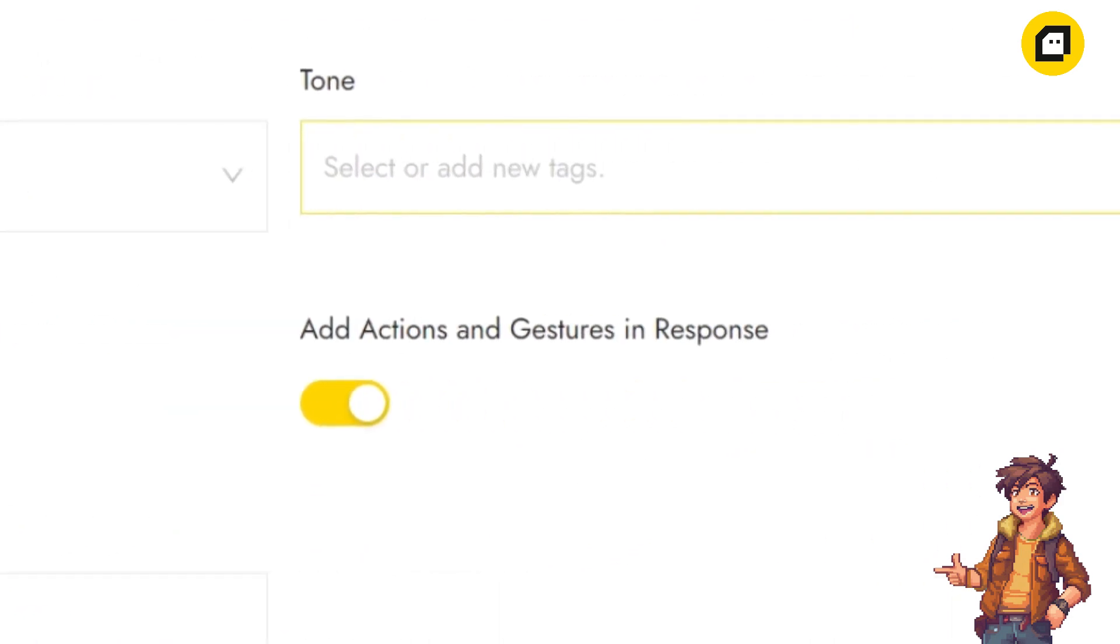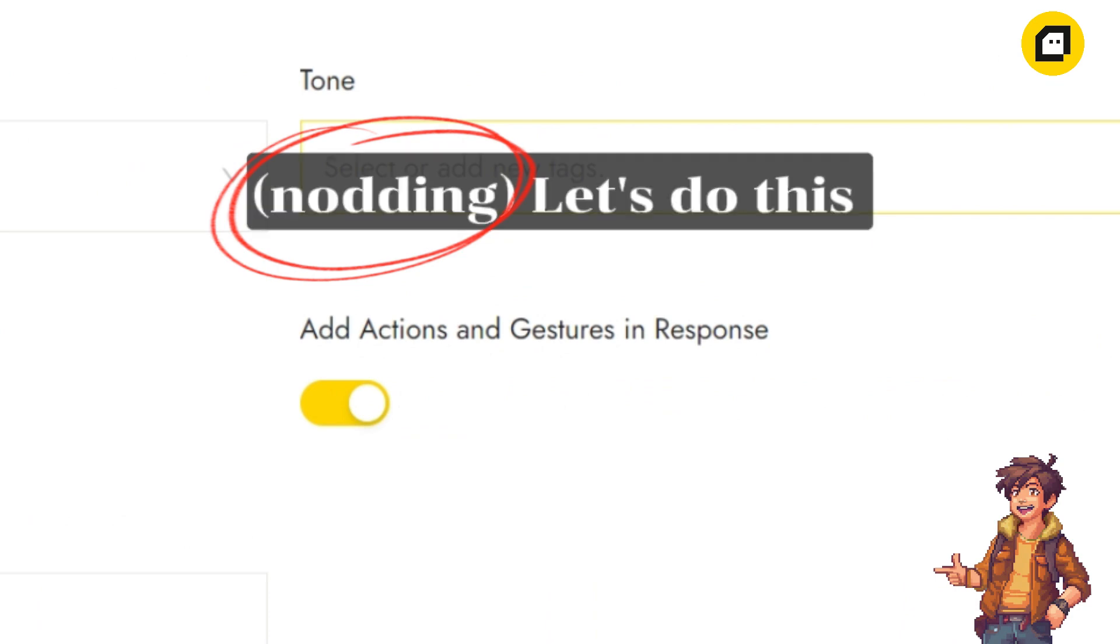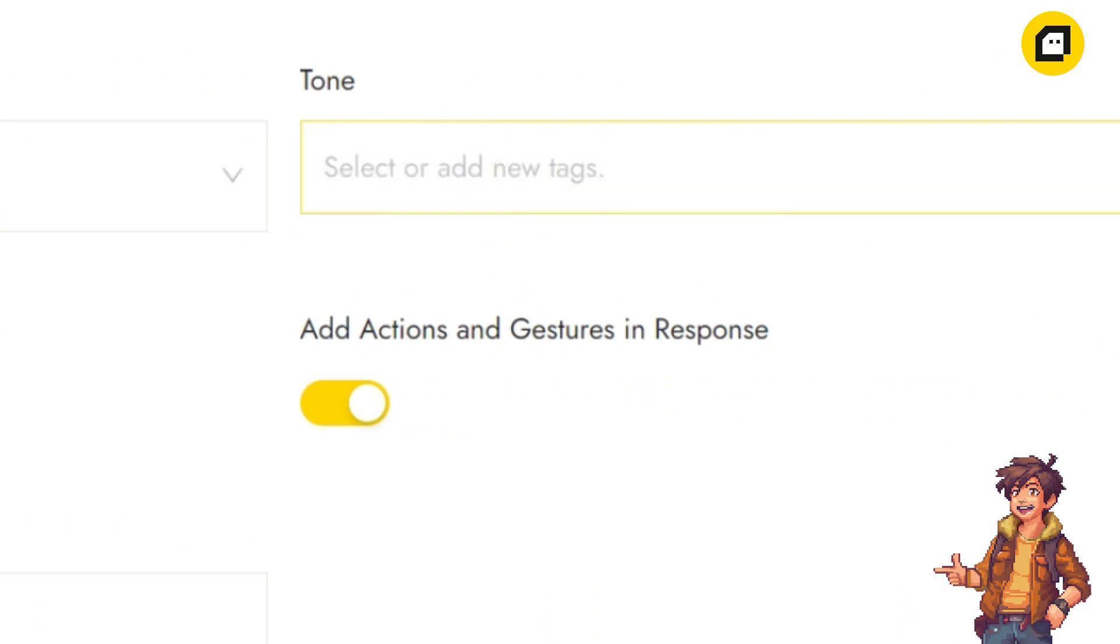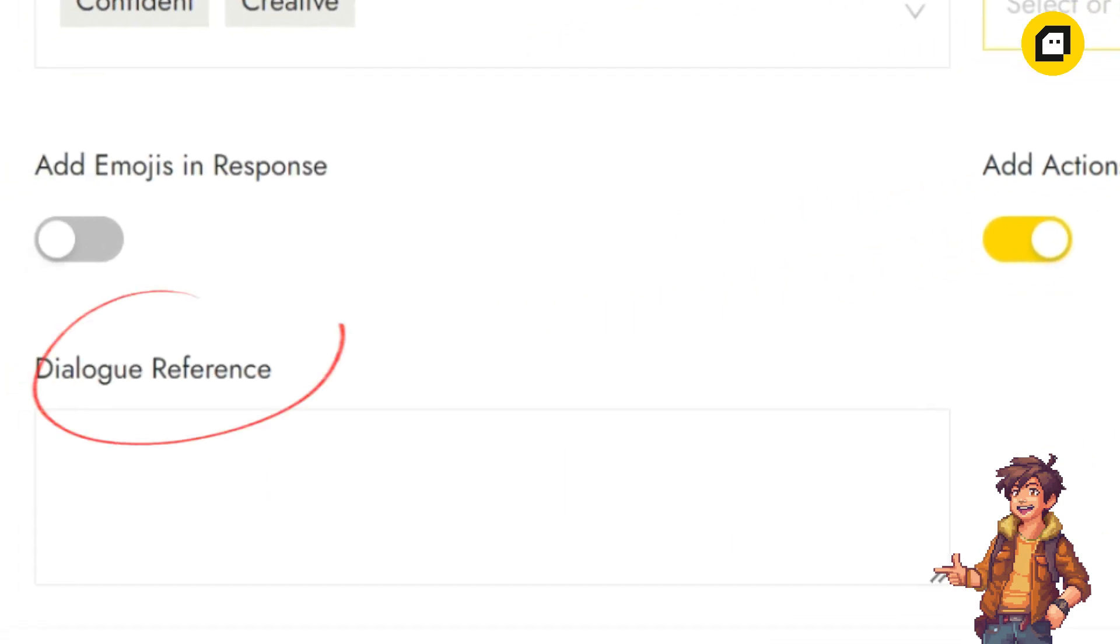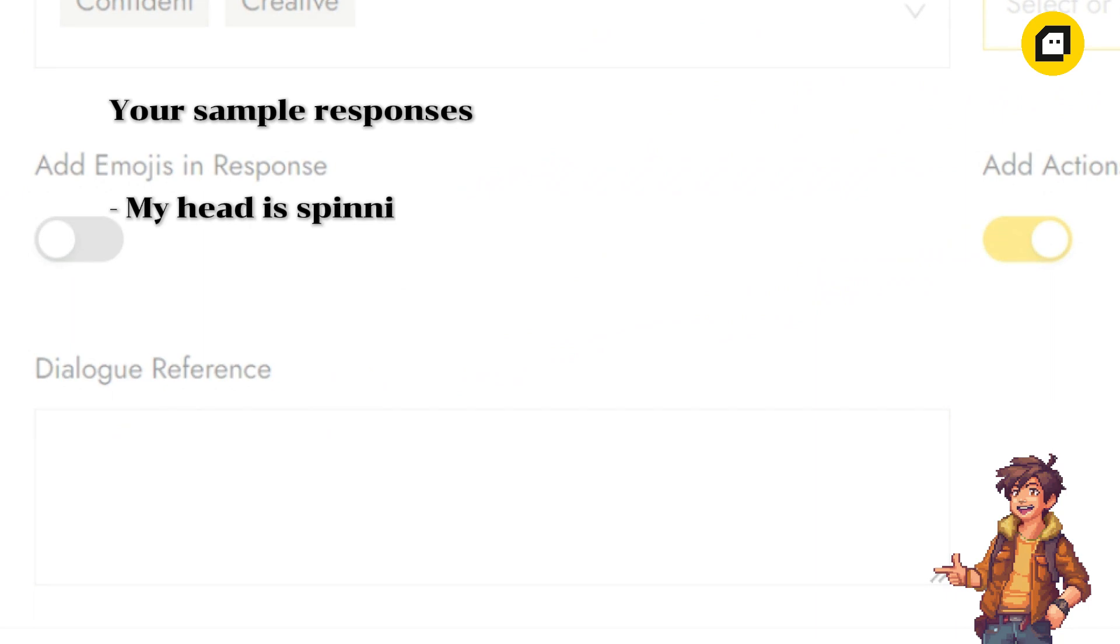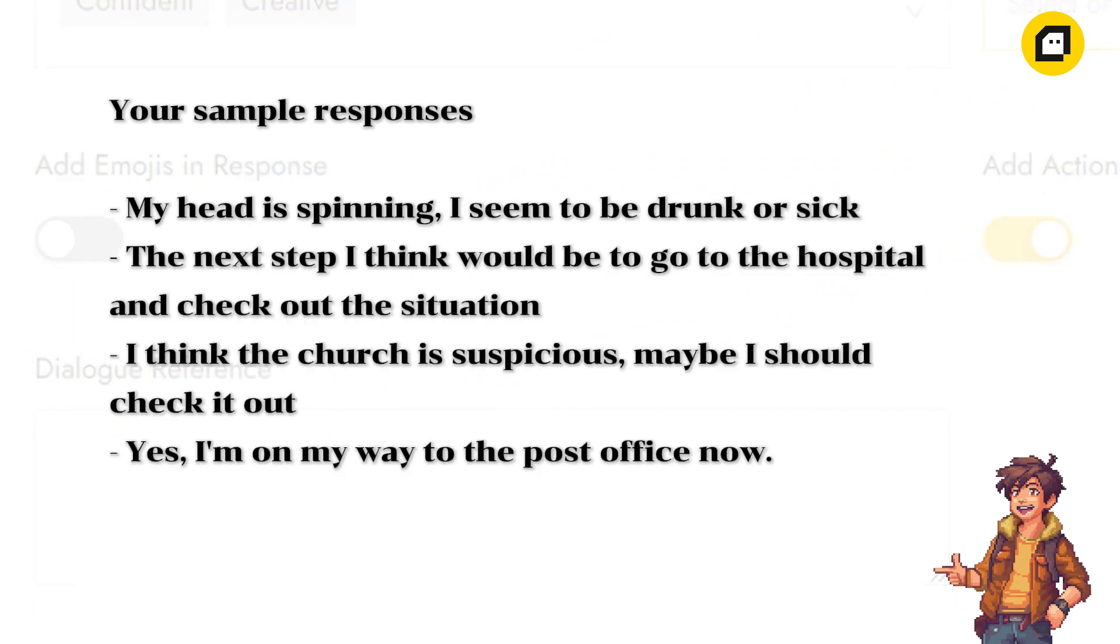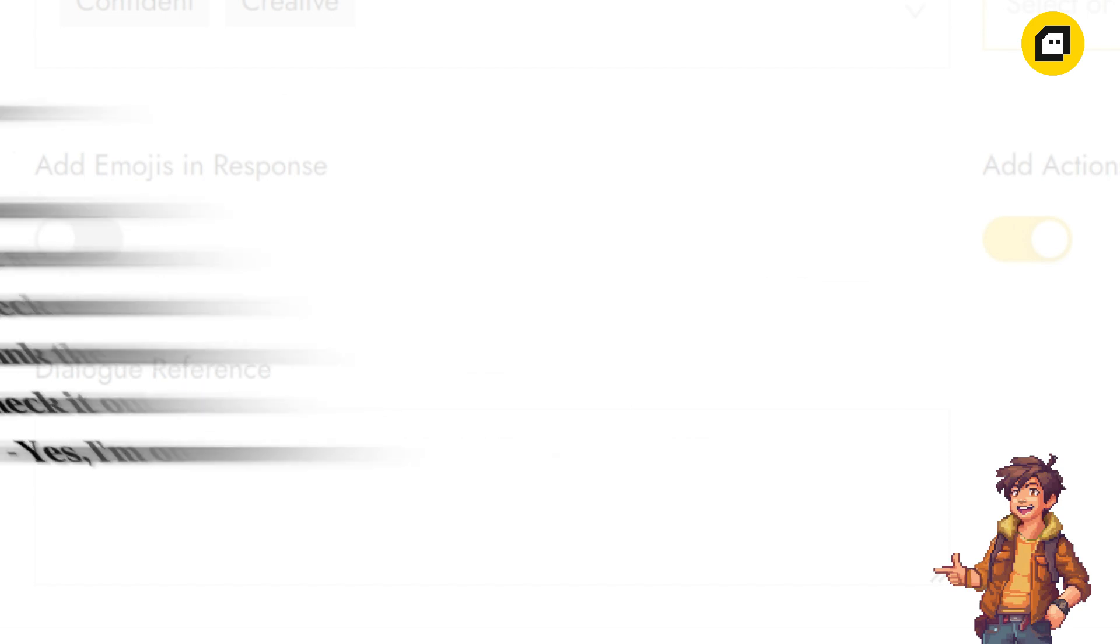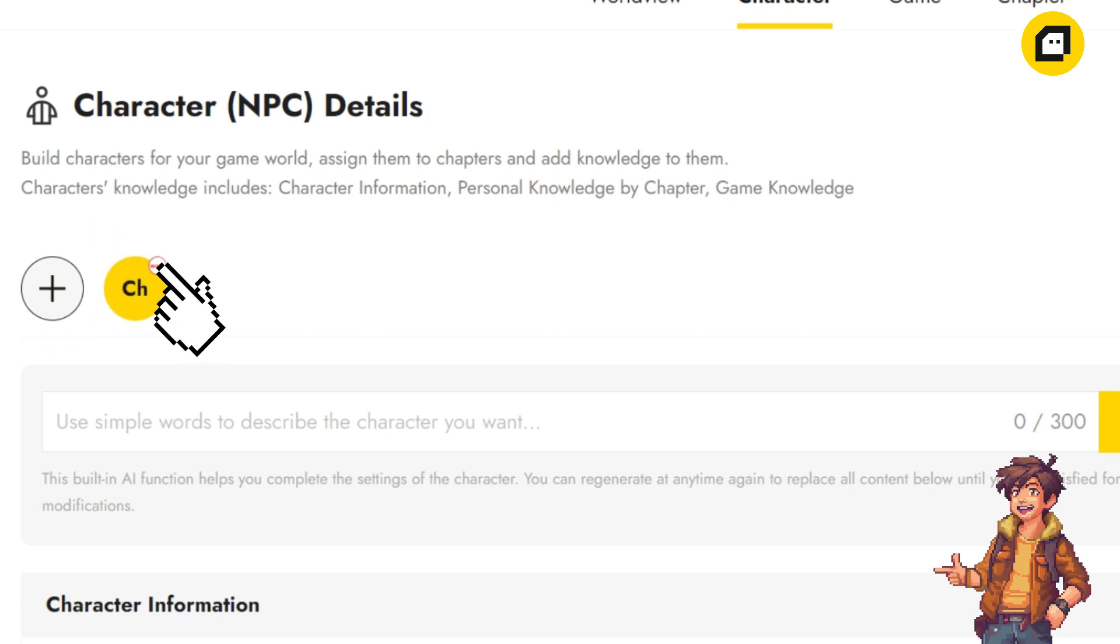Lastly, we have the dialogue reference section. Here you can show the AI how your character should respond to better perform their role. You can also specify how your character will react when players mention certain keywords. If you have more than one NPC in your game, you can create a new character by clicking on the plus sign at the top of this screen, and you can delete a redundant character here as well.